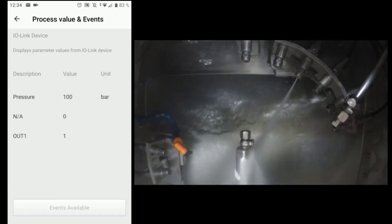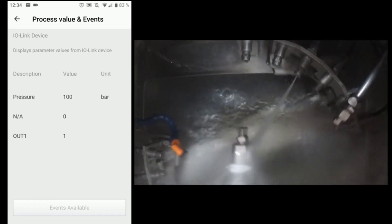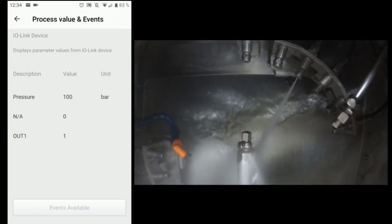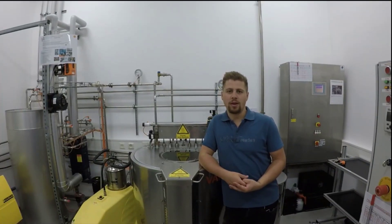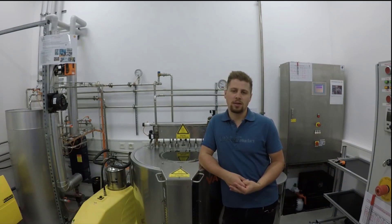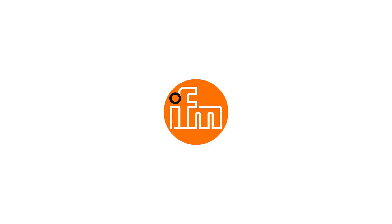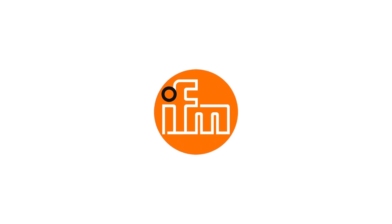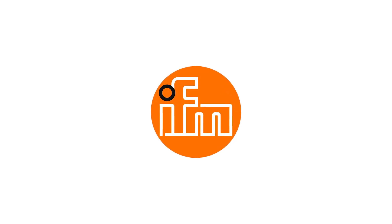Thanks to the data splitter, we found the problem and now the machine is working correctly again. I hope this video helps you understand how to use the data splitter and the Bluetooth adapter, and furthermore shows you the benefits for diagnostics and process monitoring. IFM — close to you.